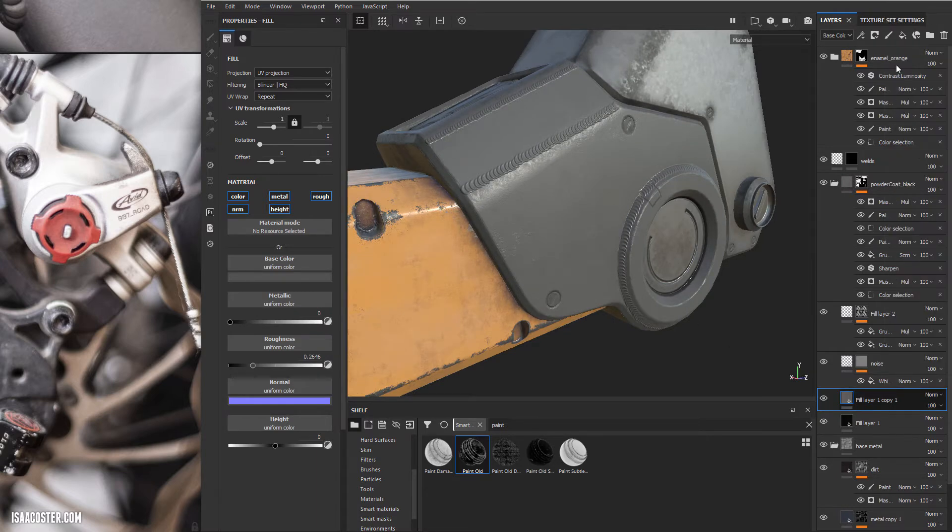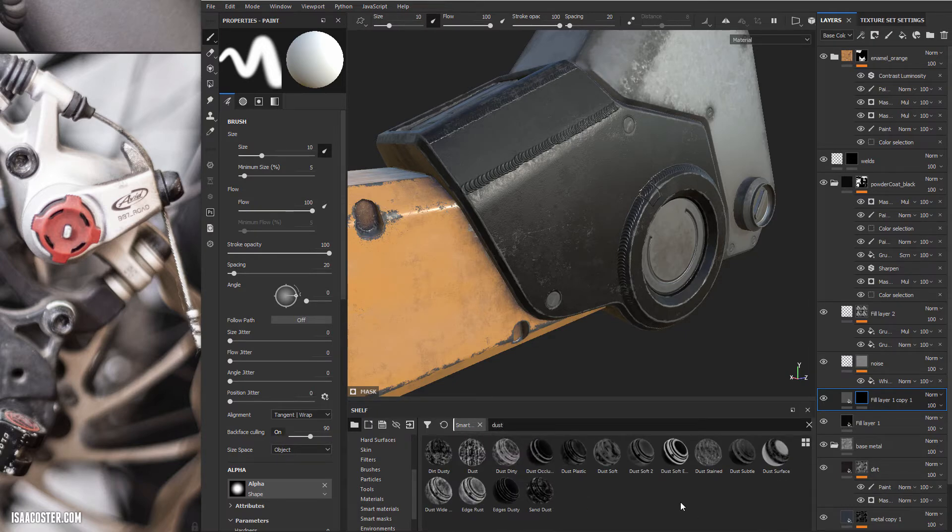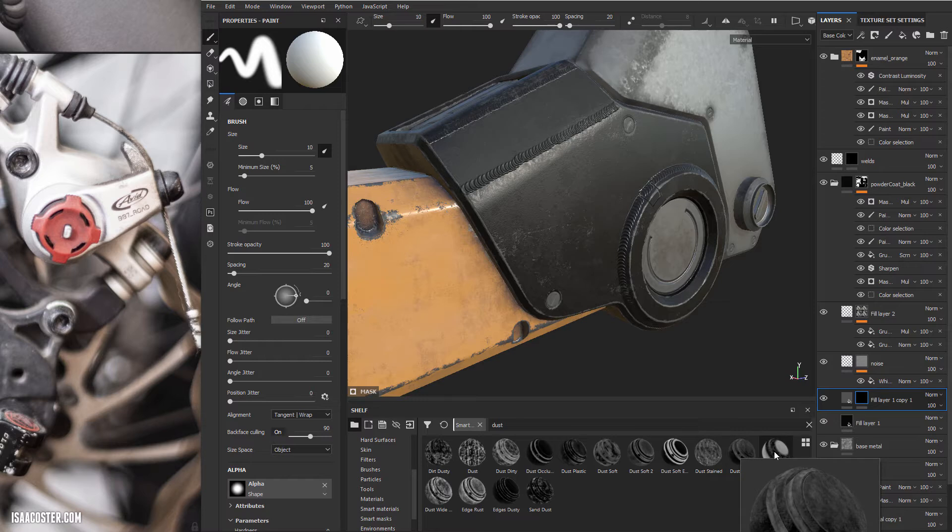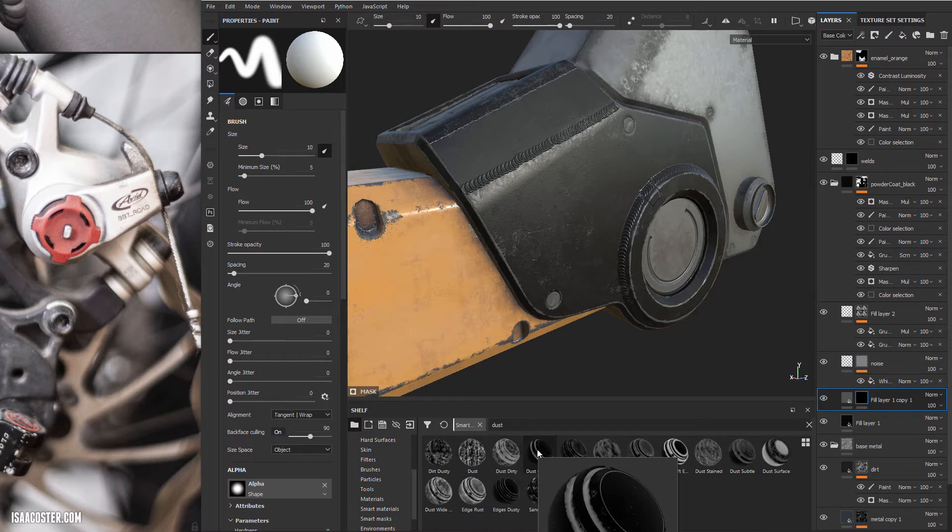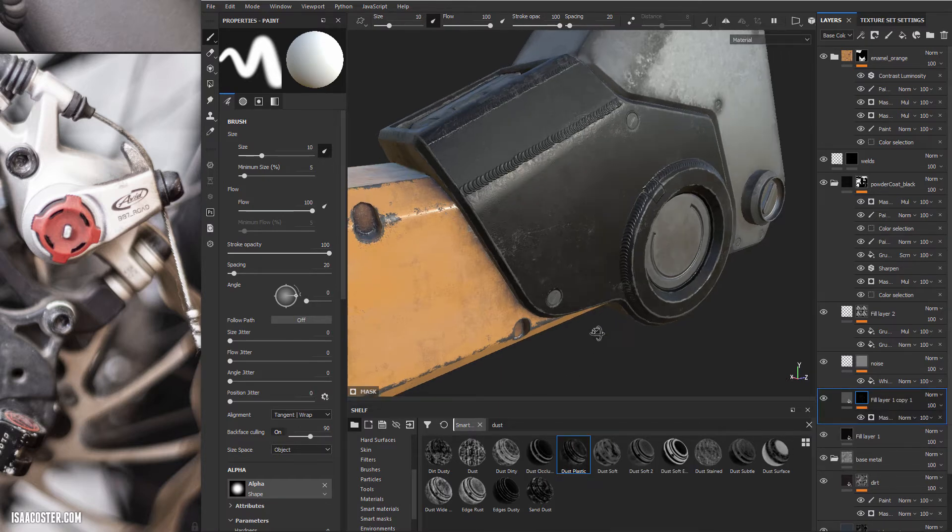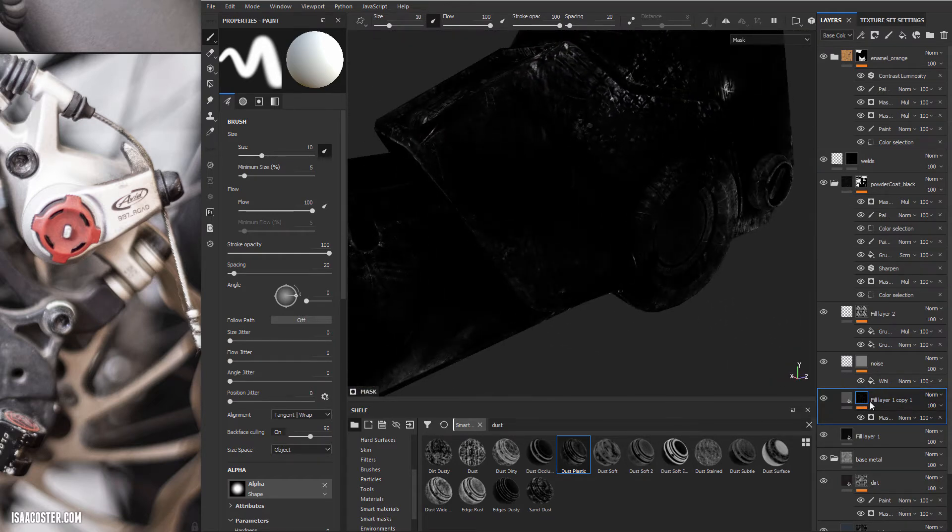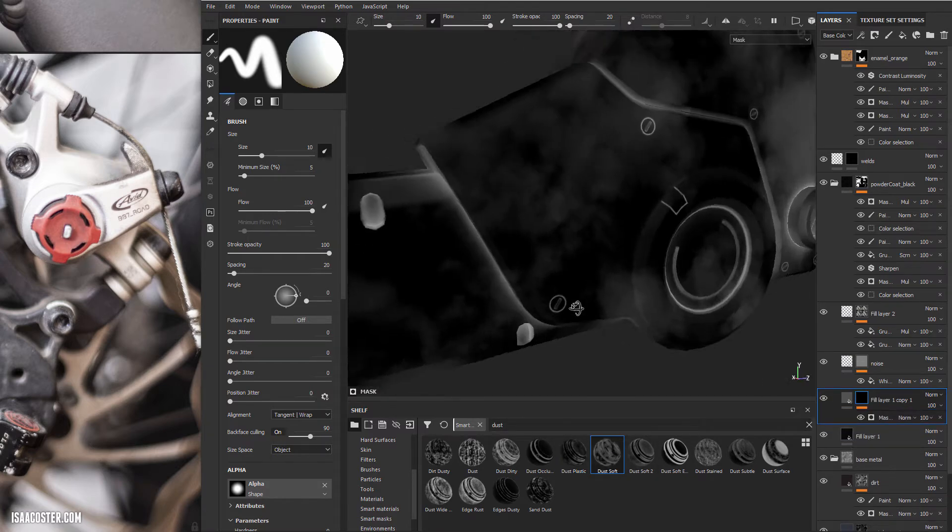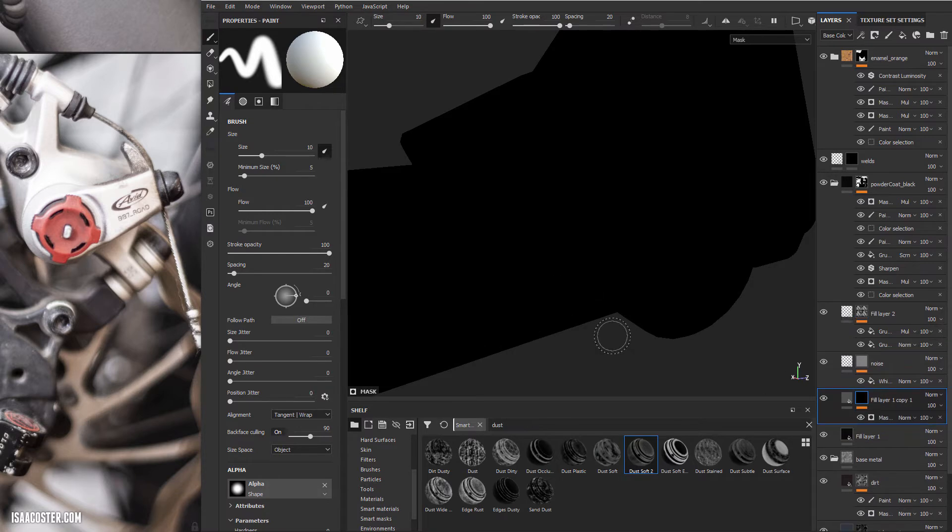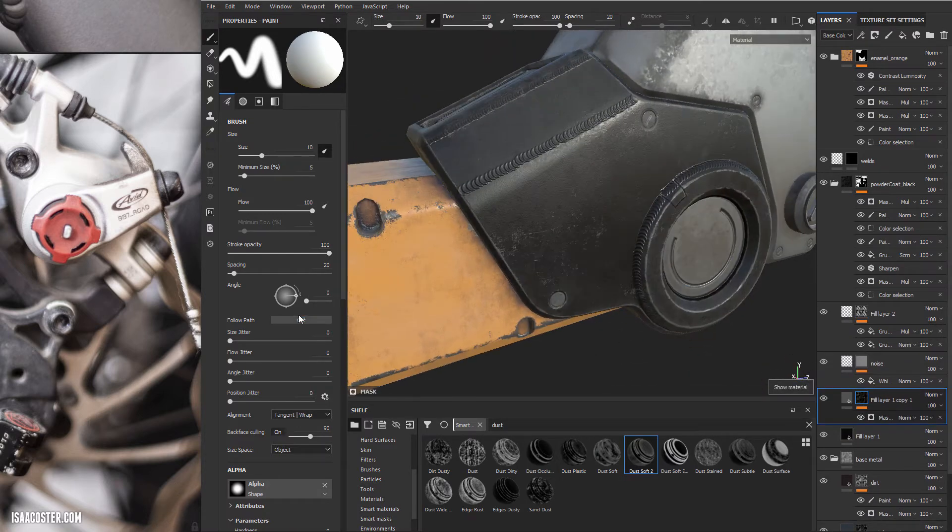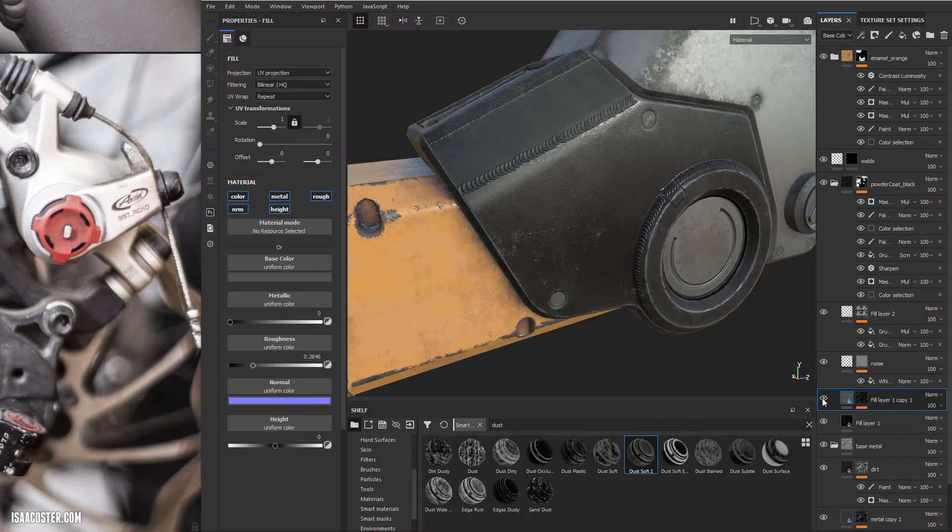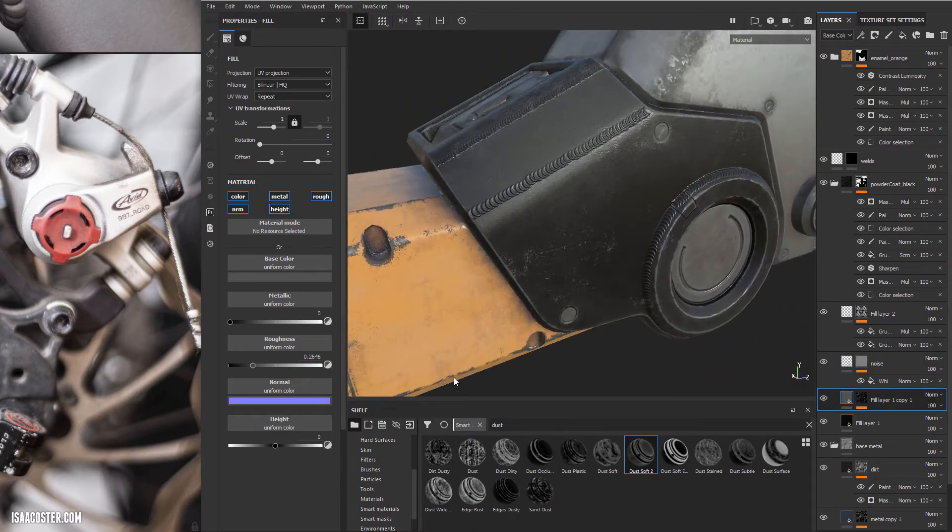I'm going to add a black mask and then we'll come over and just type dust into our smart masks. And let's just kind of roll through here and see if we find one that looks promising. Whatever we'll try dust plastic see what that looks like. It's not nearly intense enough and we can hop over and kind of see what it thinks it's doing. I'm going to go dust soft, dust soft 2. That one kind of works. And we can just turn this off and on to sort of see what's going on. It might be a little bit too much.